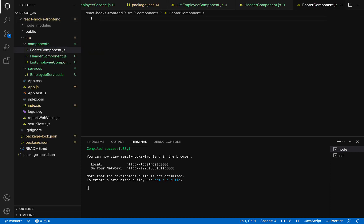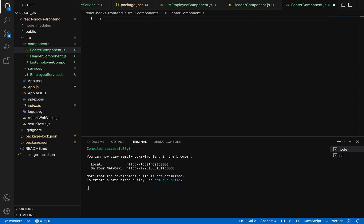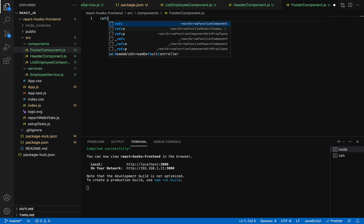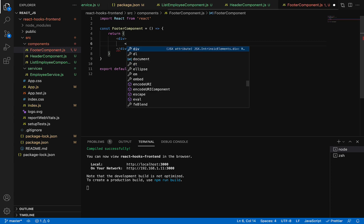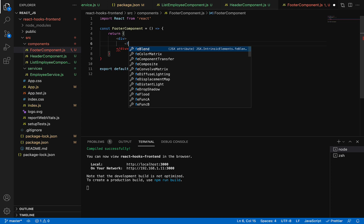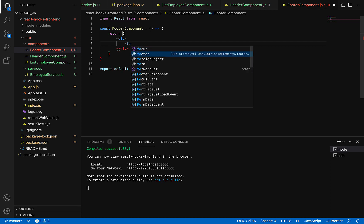Again, we're going to use a React snippet. Just type the command 'React arrow function component export' and hit enter. Within the div, we're going to write code to design the footer. In the div, create a footer HTML element.